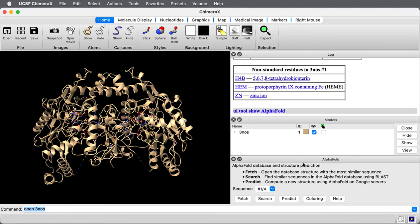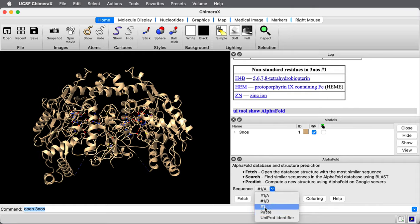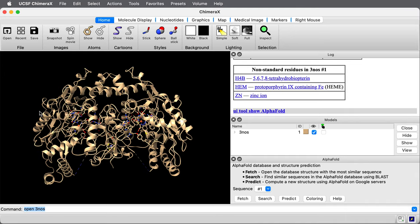It brought up this panel and I choose the sequence that I want to fetch the structure for. I could paste a sequence or use a uniprot identifier or it can just use the sequence from the experimental structure. I'll choose the experimental structure two chains A and B.